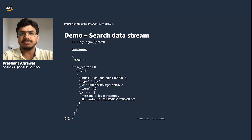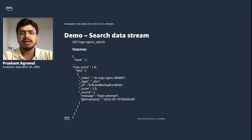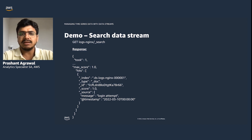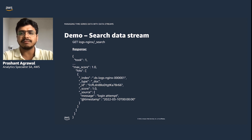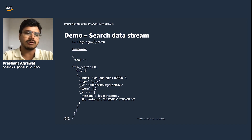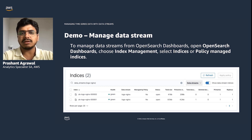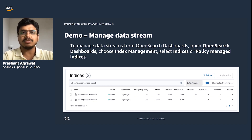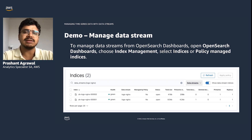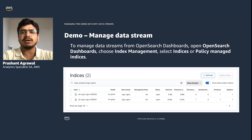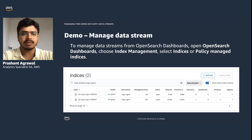For searching, you run GET with your data stream name followed by _search, which returns the top 10 documents. You can further use the Query DSL to run advanced queries such as bool queries with filters and aggregations. From the OpenSearch Dashboard, you can go to Index Management, filter for data streams, and it will list all the backing indices for a particular data stream.